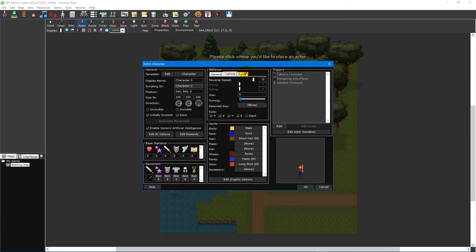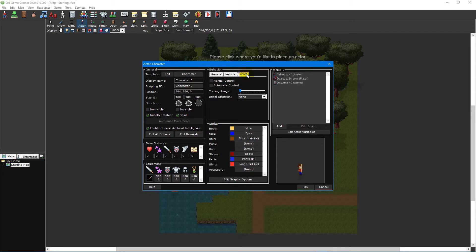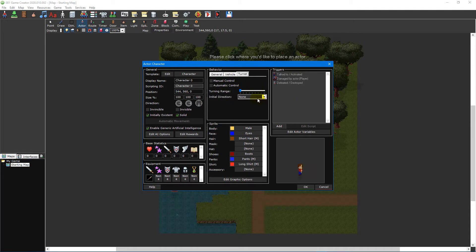Lastly, the turret tab provides additional settings that can be used for turret based actors like whether it can be controlled manually or control itself, its turning range and its initial turning direction.